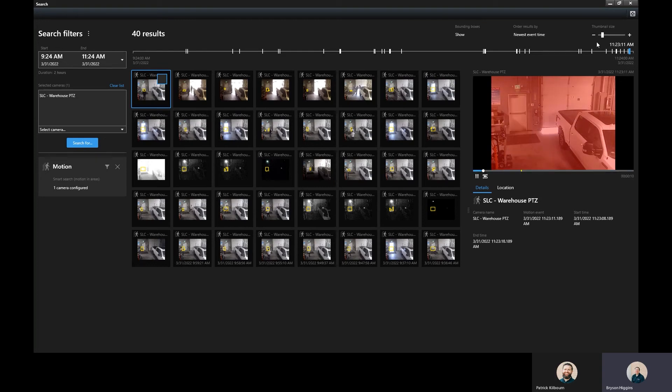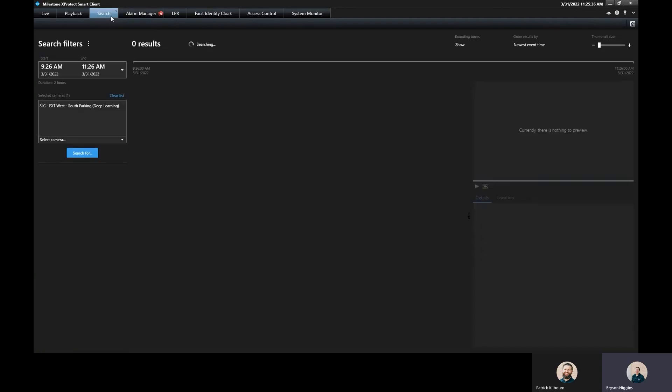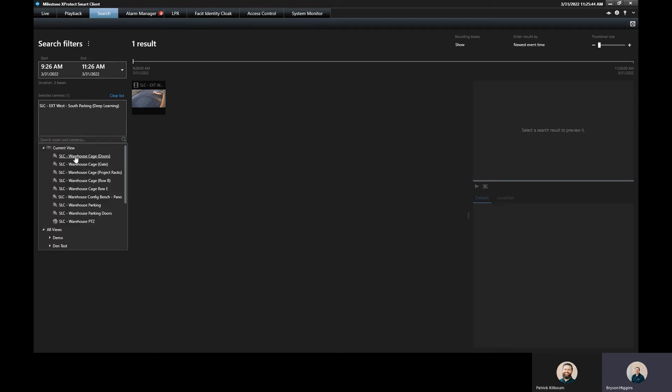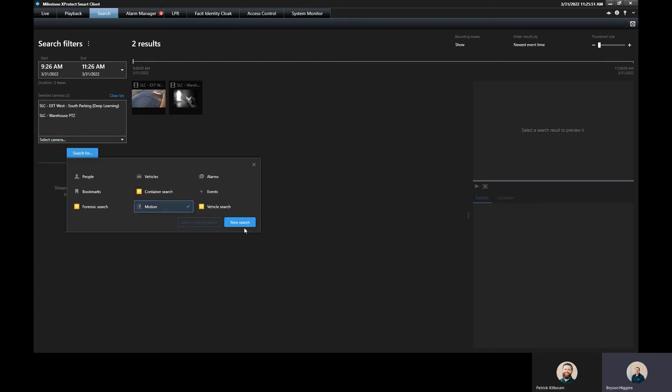One cool thing that's nice about the new search section here when you're basing off of motion. If I come here and I click in the search tab right here, I can actually add more than one camera. So I can come in and add that warehouse PTZ camera as well. And I can do a search for motion again.